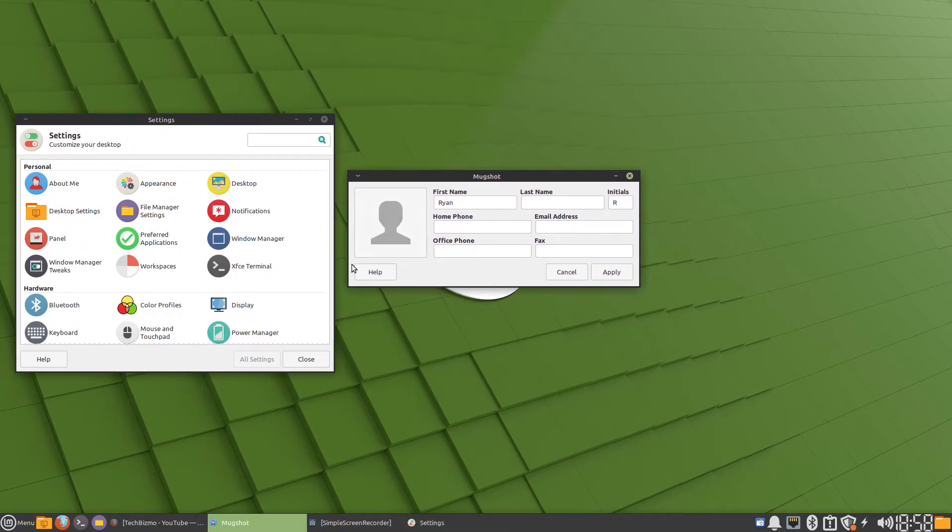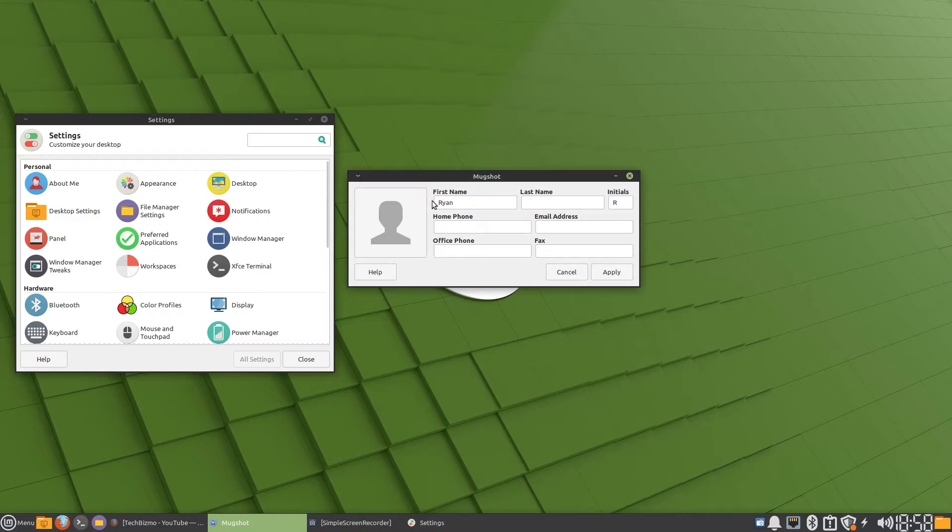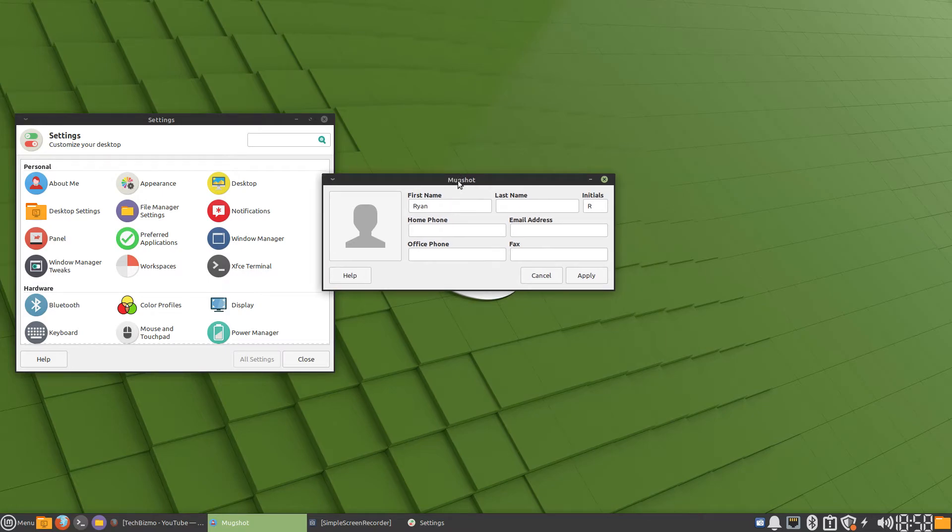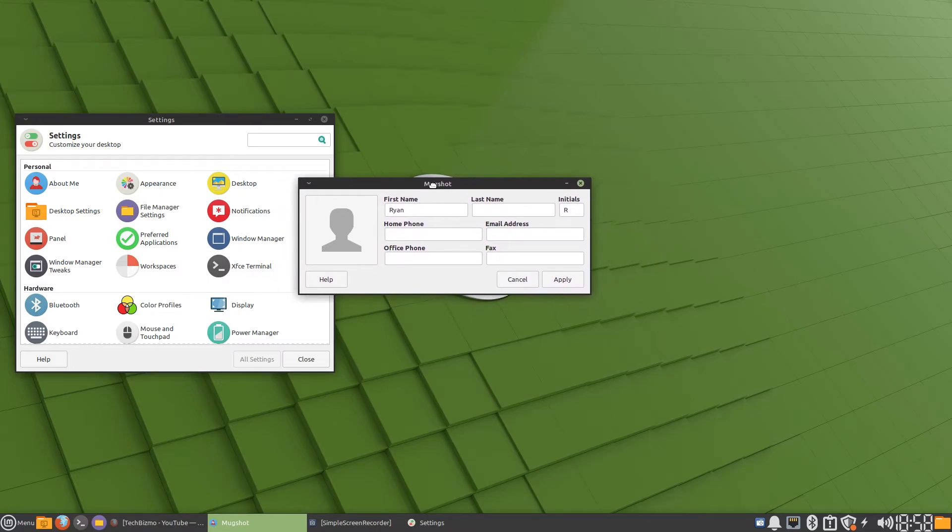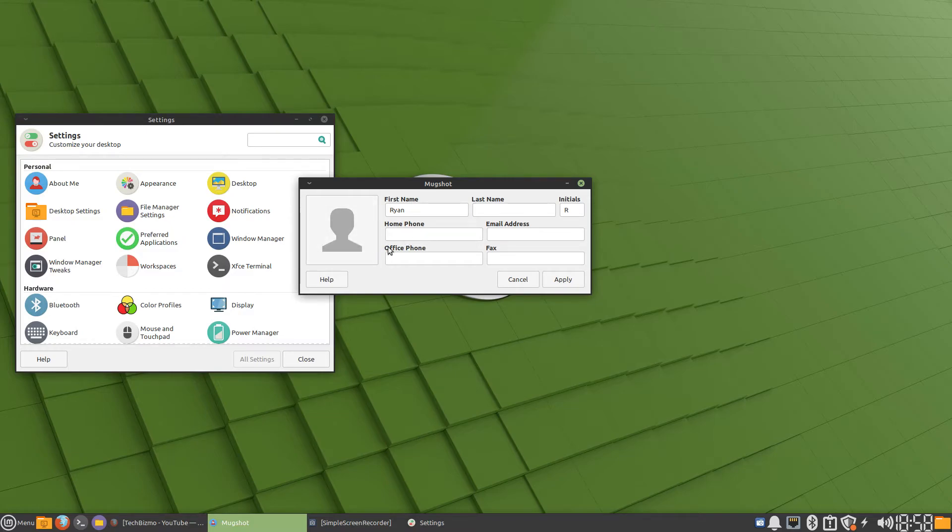Here we have the option to change my profile picture, name, email address, etc. What you want to do to change your profile picture is click on this default picture, or the picture that you had in the past.